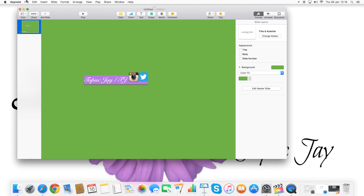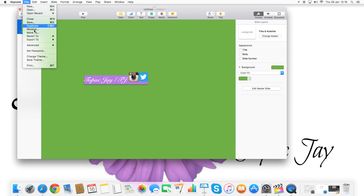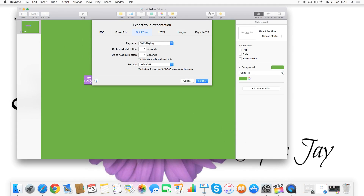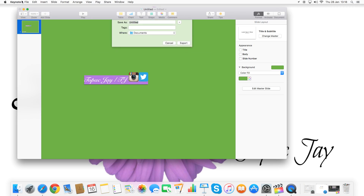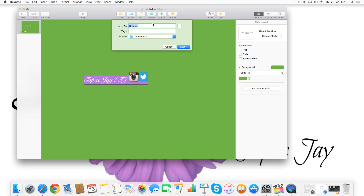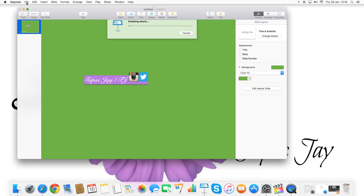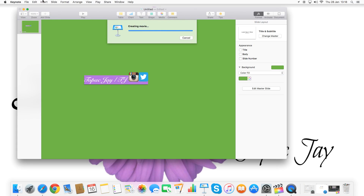Now I'm going to export it. Go to File > Export To — I've been using QuickTime because it's easy with no hassle. I'll name it 'overlay' — I still don't know what to call it, but it'll come to me when I'm uploading.